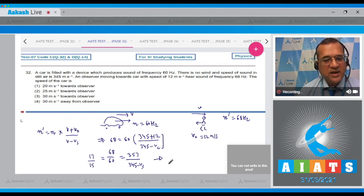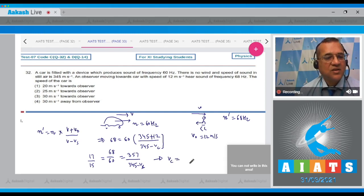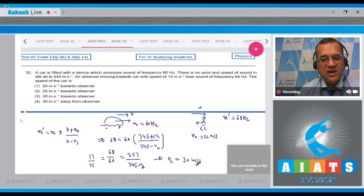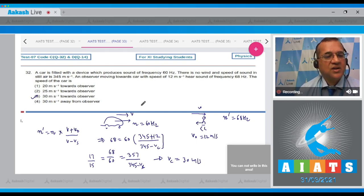Cross multiply and solve. You'll find that the velocity of this car equals 30 m/s, and that too towards the observer. So the answer is option 3.